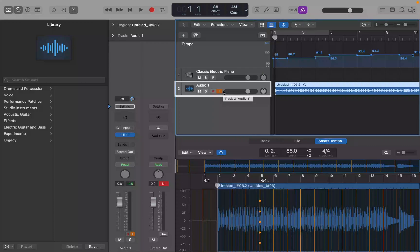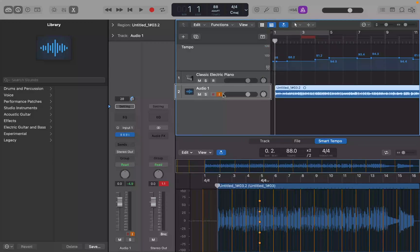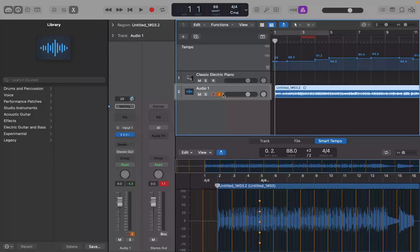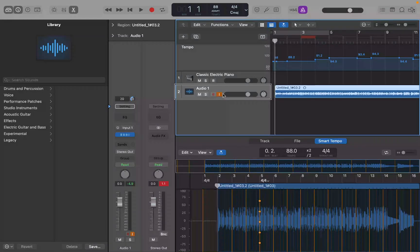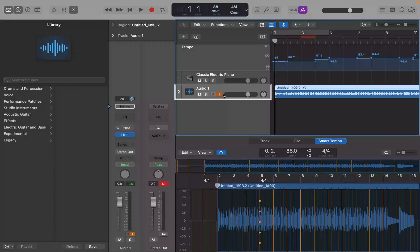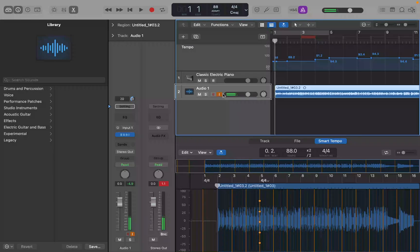So when you set up a punch-in and punch-out locator, those do not behave like regular locators. So you can't do something like command control T to split between them. So let's say, for example, we have a punch locator at bar three and a punch locator at bar four. And we want to now delete what's between bar three and bar four before we use the punch locators to record there, because we don't want to create a take folder. Well, you can turn on the replace mode, which I don't usually do just because I'll forget it's on. And when I go to create takes, it won't be on and I want to create takes.